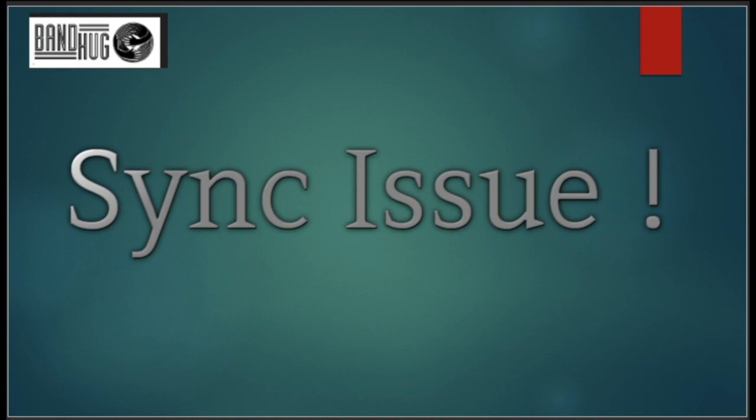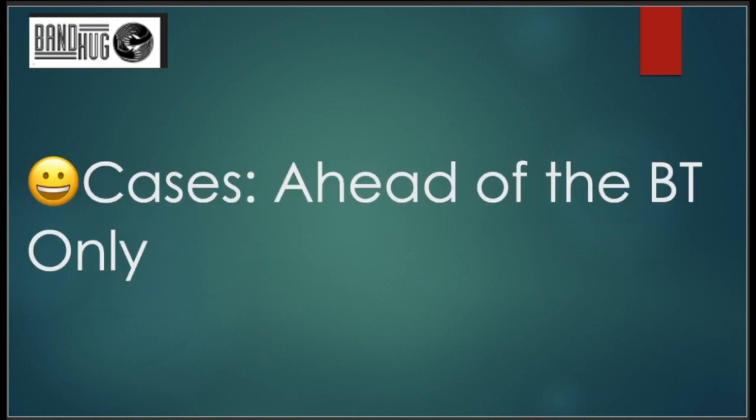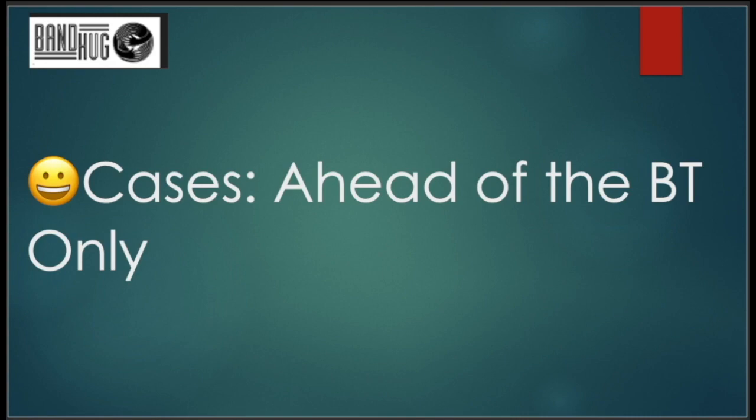But first, a few caveats here. Number one, this workaround or fix will only work in cases where tracks are ahead of the backing track. There is a procedure on how to deal with cases where tracks are behind the backing track, but that's another story. So in this video, we are only going to talk about cases where tracks are ahead of the backing track.